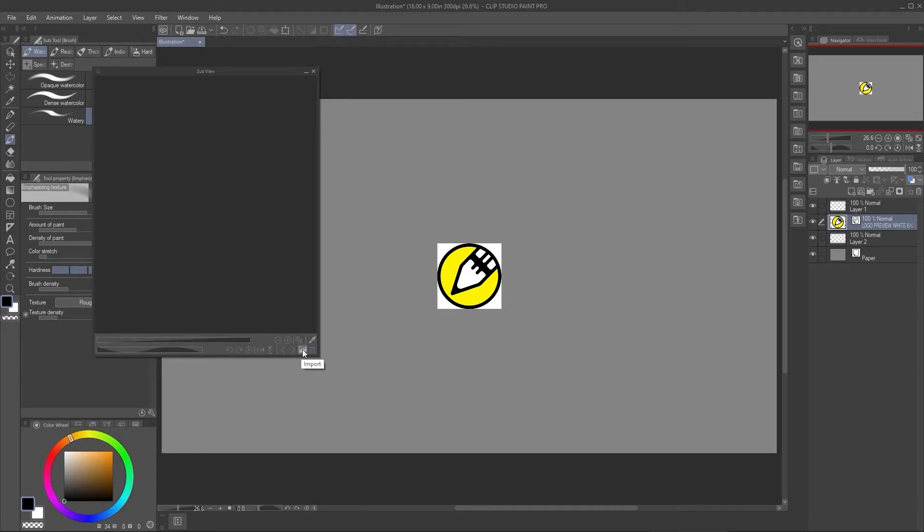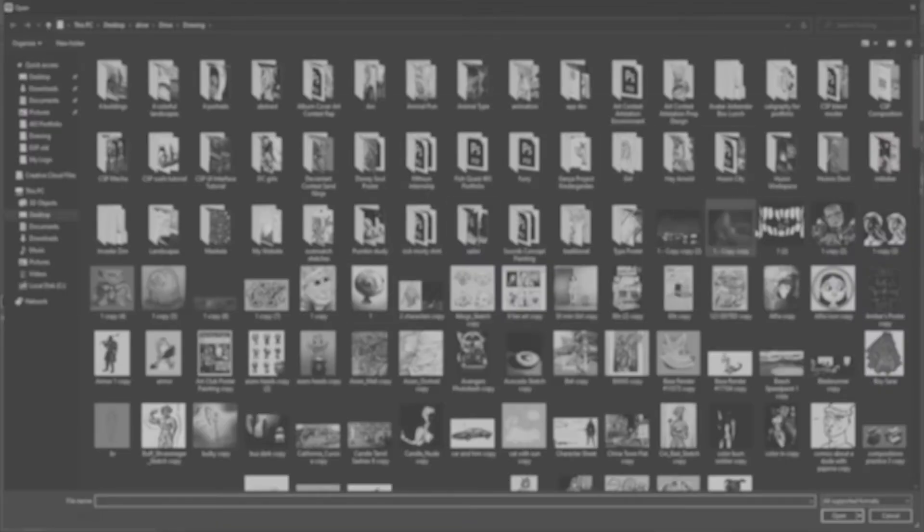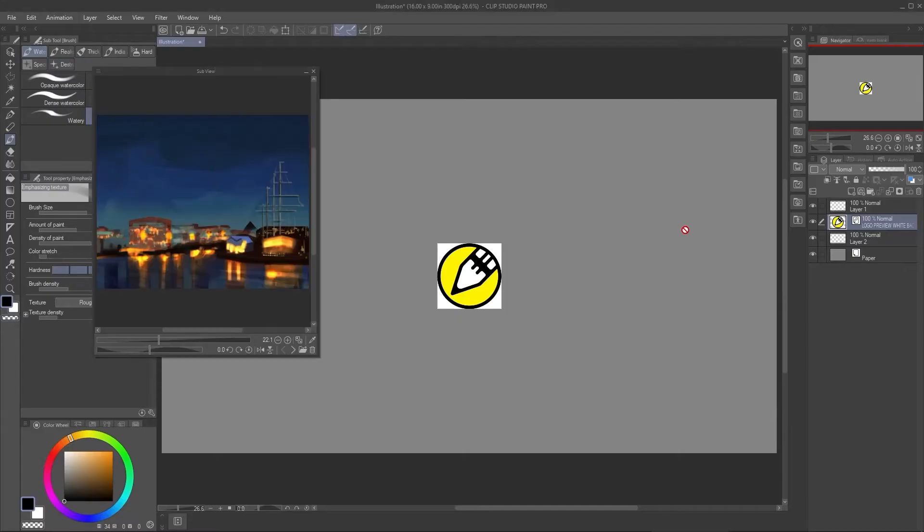In here, at the very bottom, you just click Import. After you import, you can select multiple images and there you have it.